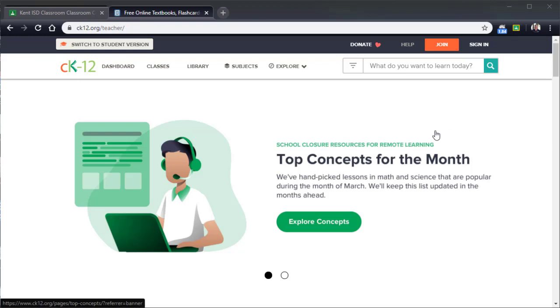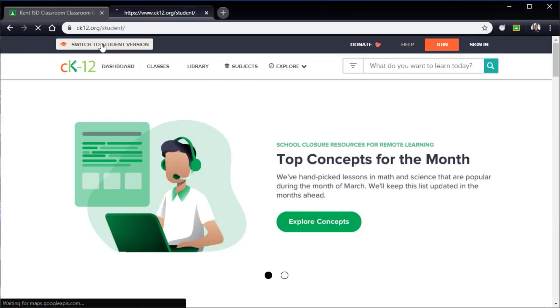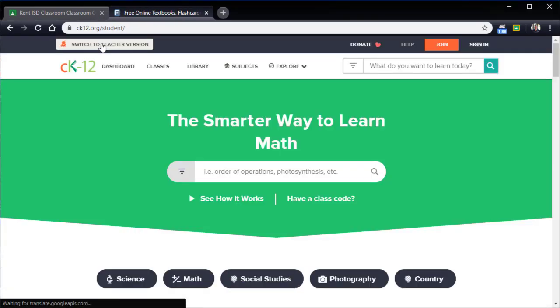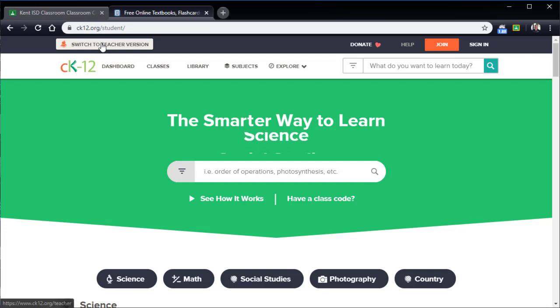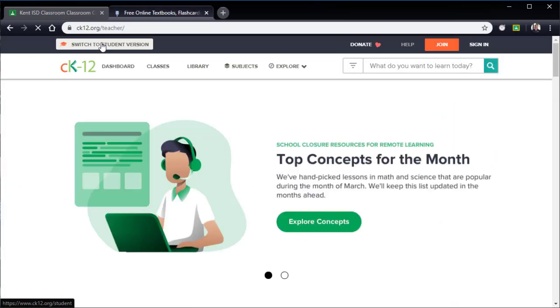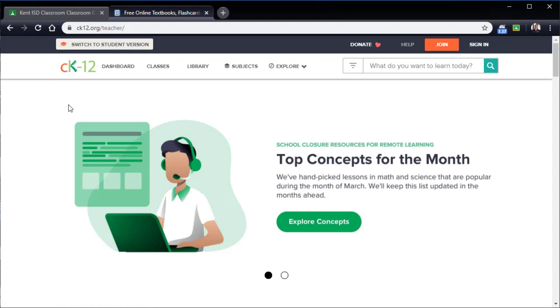With every website that we go to, there's always a teacher version and a student version when we start thinking about academic things. So you can certainly explore both versions of this and take a look around. Student version gives you good insight to what a kid might see if they're going to be using this on their own. And the teacher version, which I'm in right now, allows you to start creating your own textbooks or assign different things out of all the different activities that they have.